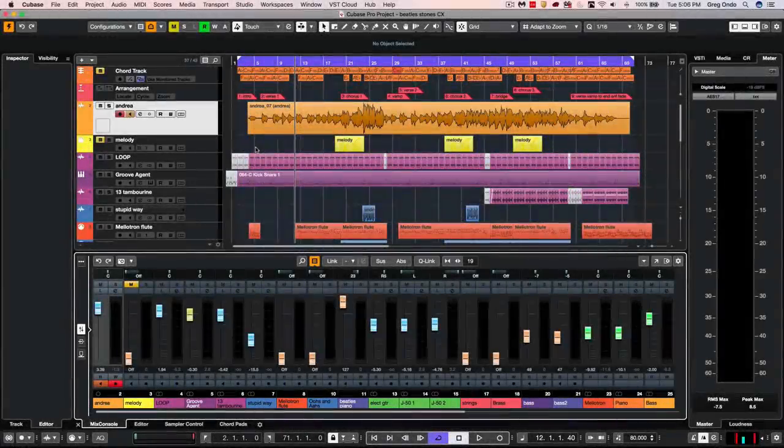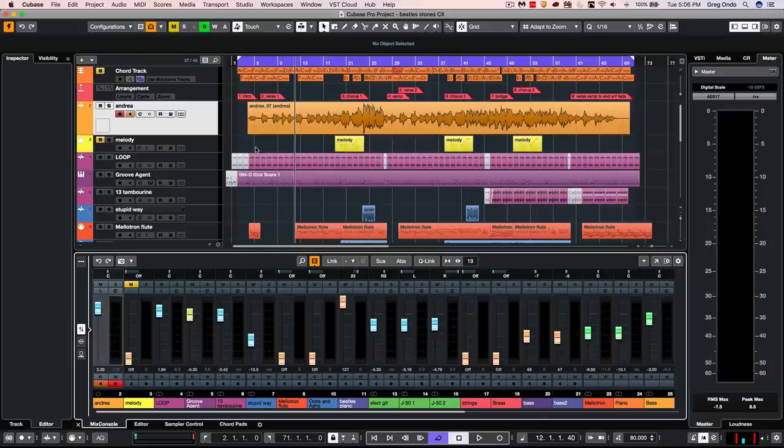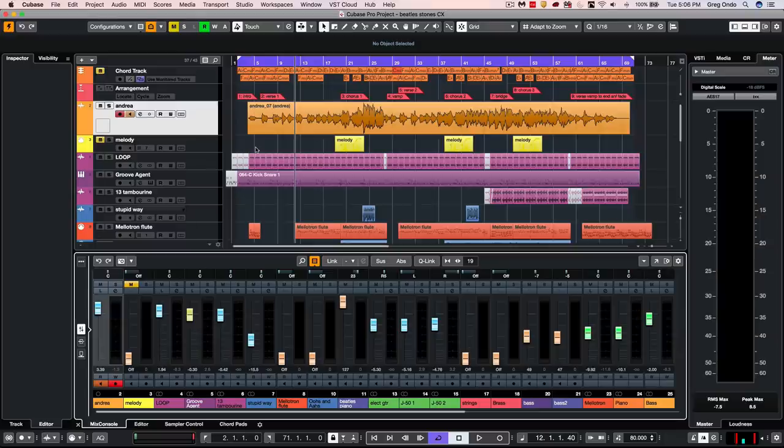Let's take a quick look at some of the new VariAudio 3 functionality found within Cubase Pro 10. The design intention was to make existing features more obvious yet easier to access with some enhanced functionality.